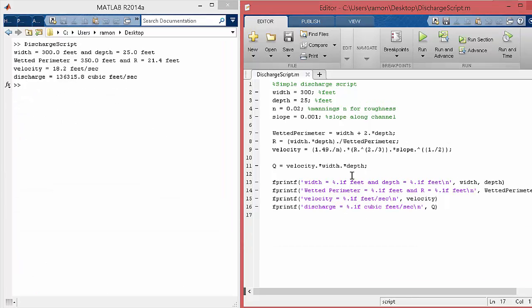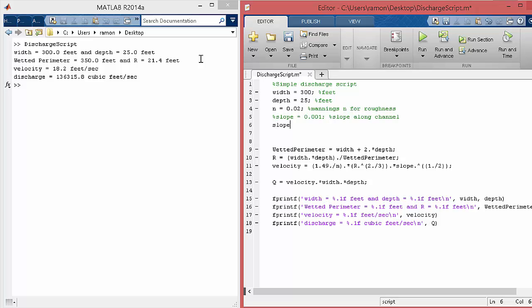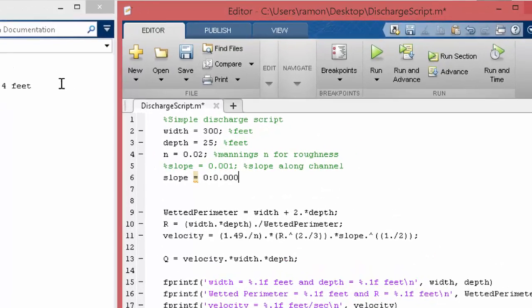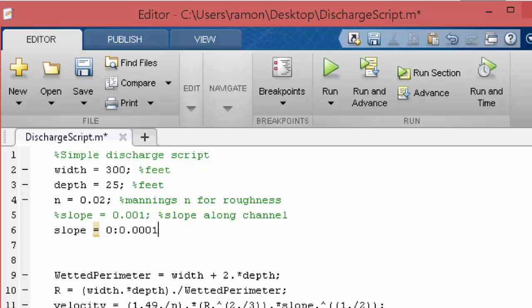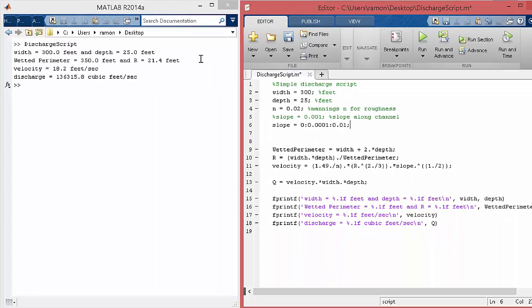Let's do a few things. What if we wanted to explore one of the assignment questions, which was to have the slope vary instead of being a single value. So what we can do is comment out this slope, and then we'll make the slope be actually a vector. Let's go from 0, and we'll go in sort of steps of 10 to the minus 4, and we'll go up to 0.01. So that's actually quite a few slope values. Now let's see what happens.